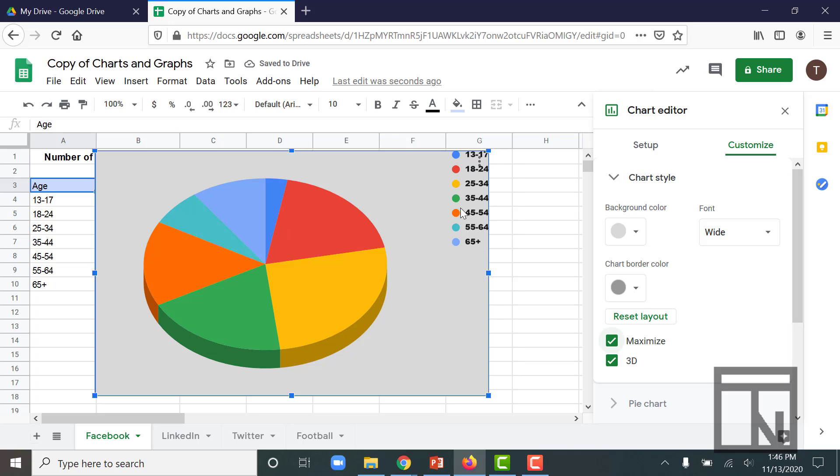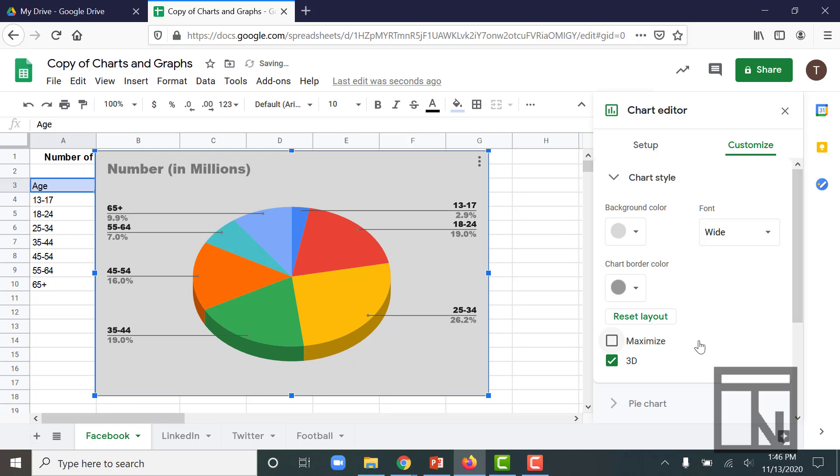It minimizes the Legends section up here and gives you a much bigger chart. So there's some different things that you can play around with, but I like the way that this one looks right here.